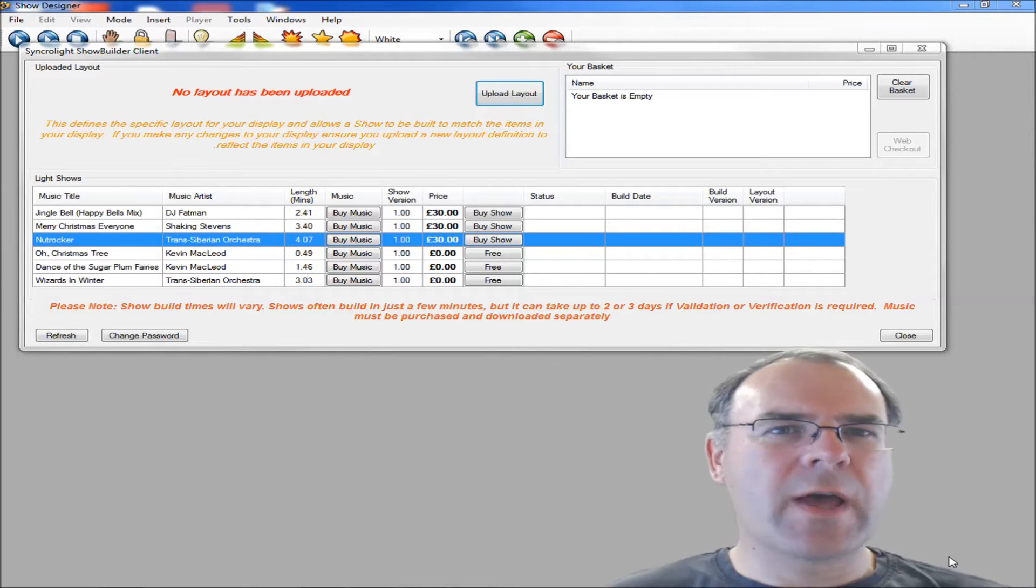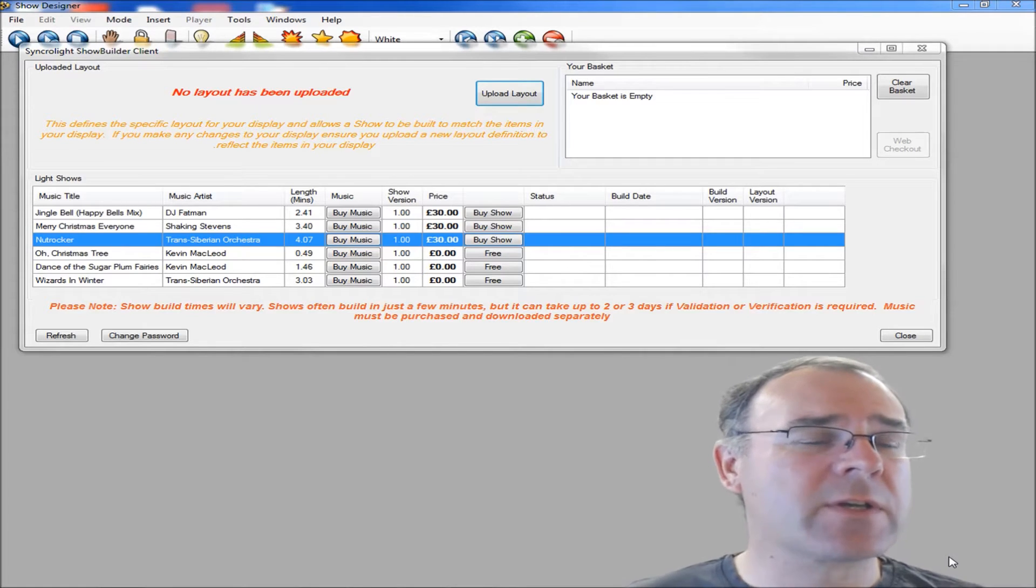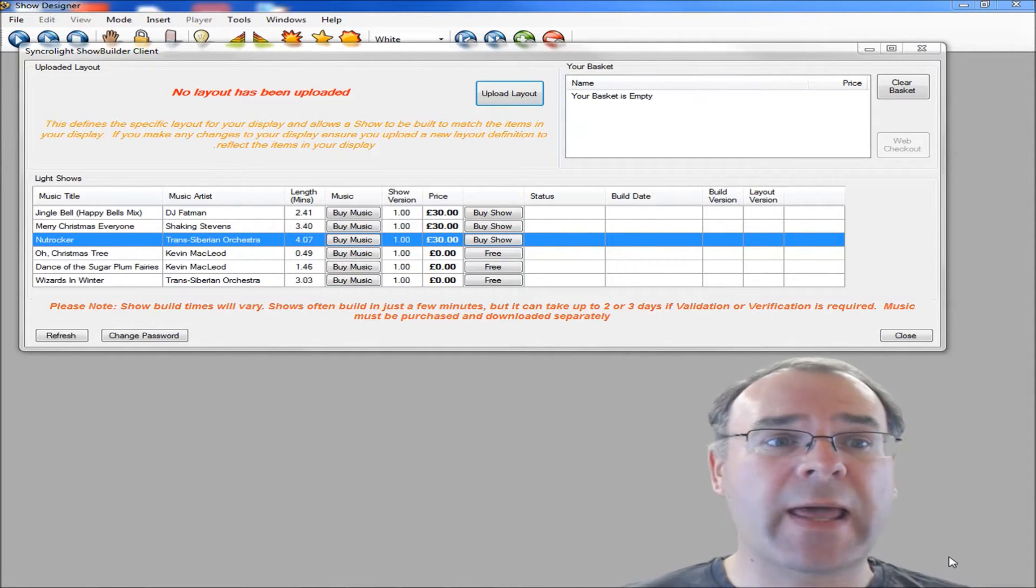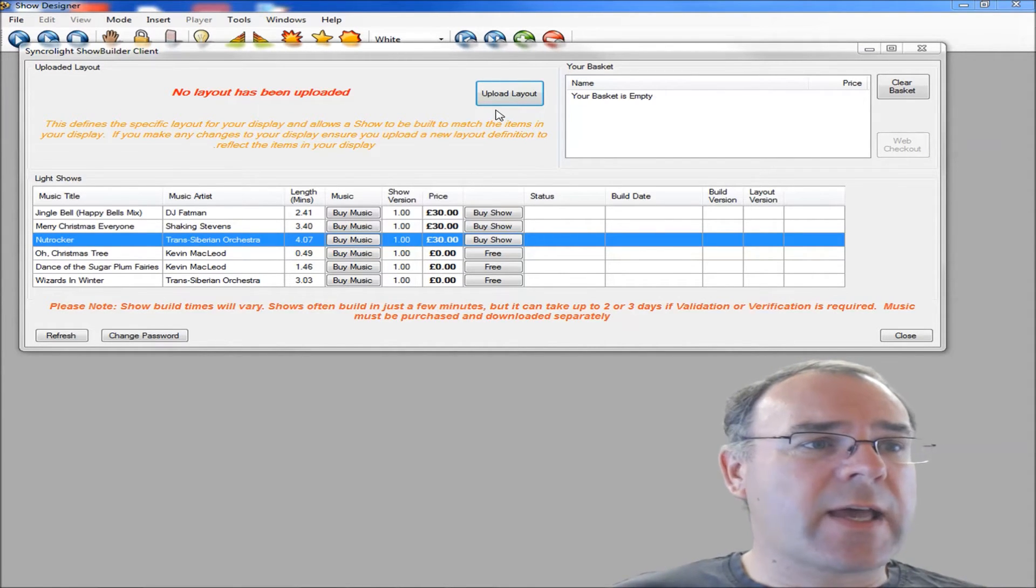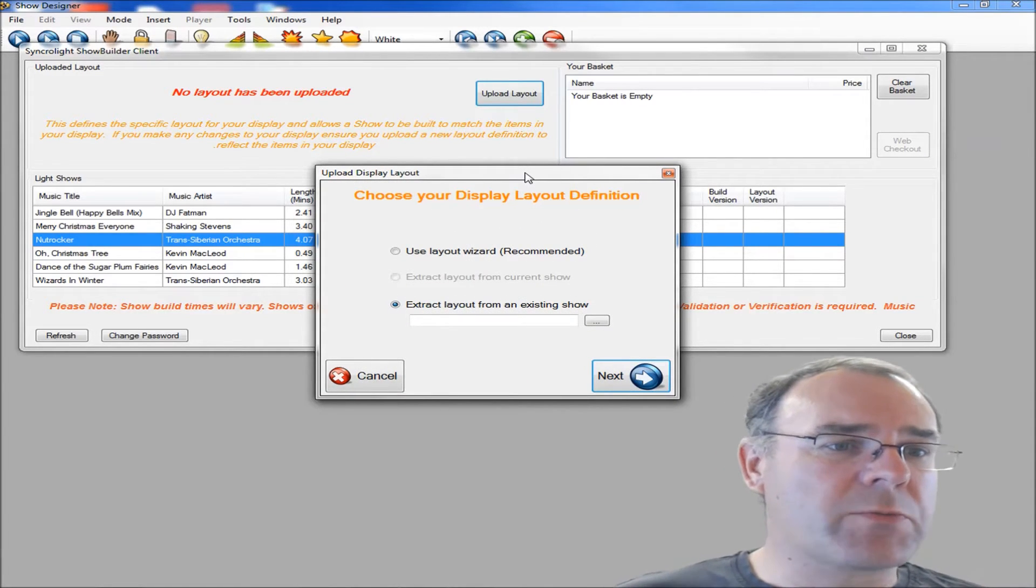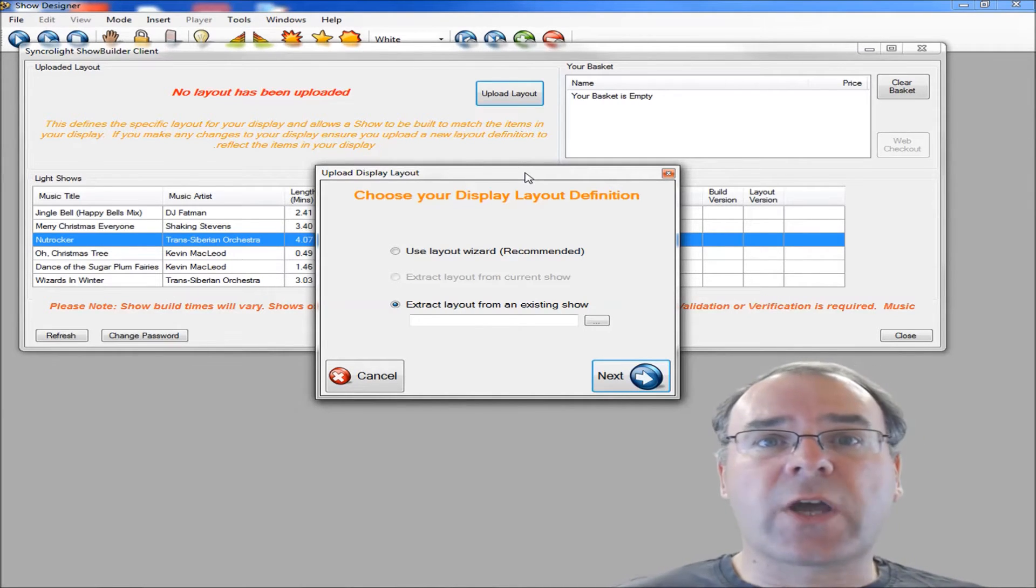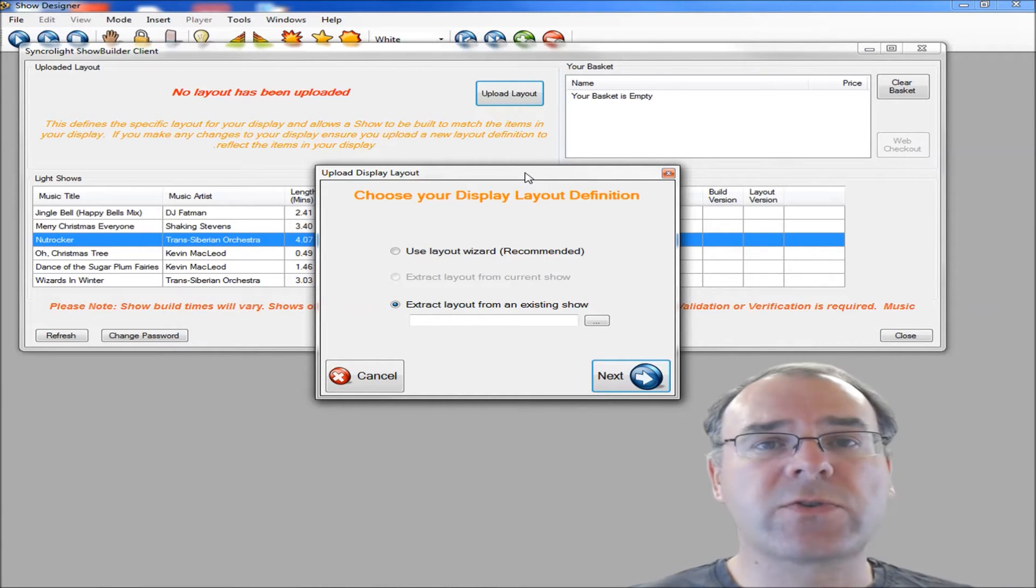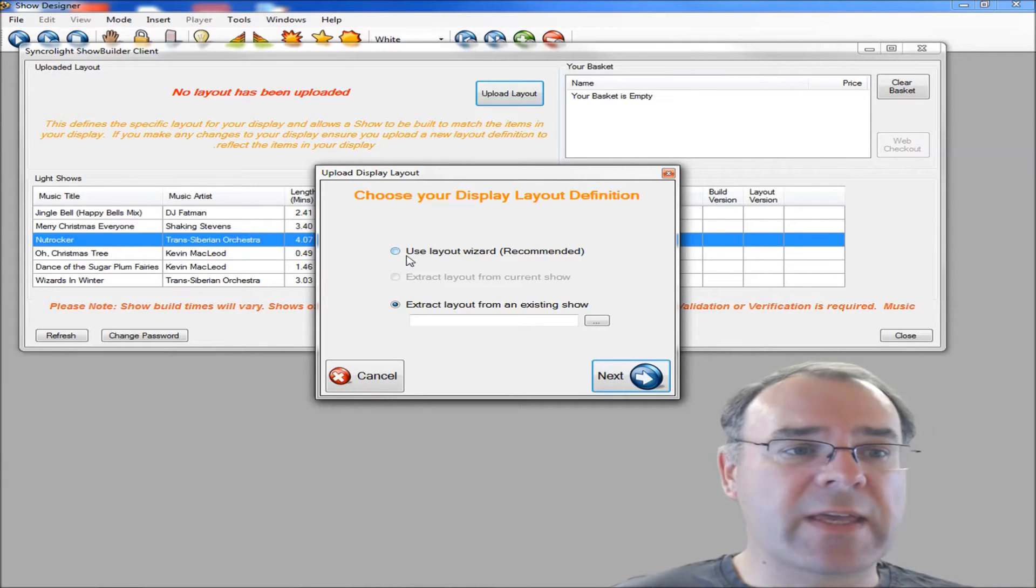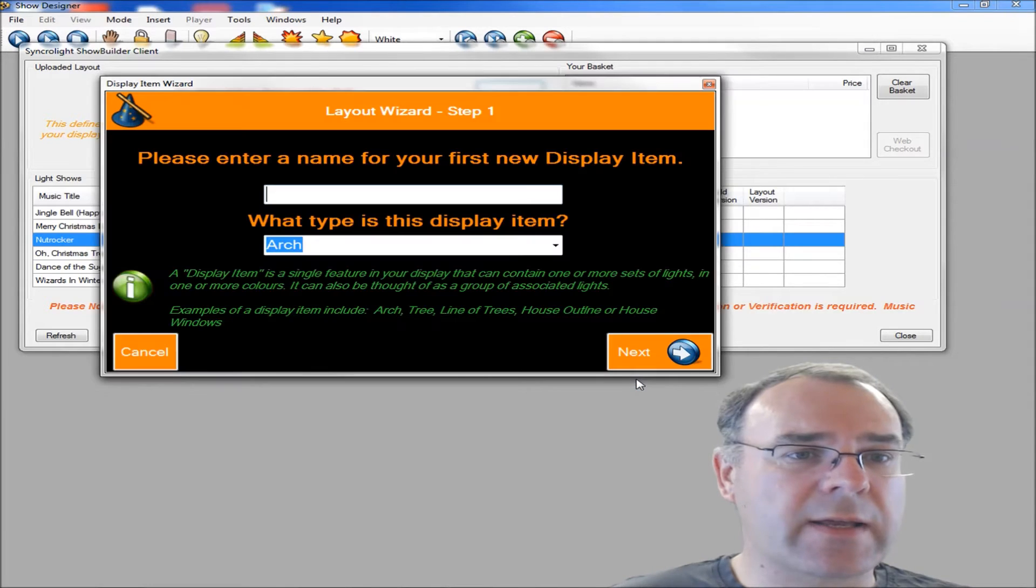Before you can build a show, you need to upload your layout to the online service so it knows about your display so it can generate a show for you. You click on this upload layout button and then you have a number of options. You can either extract your layout from an existing show or you can use our wizard. We recommend you use the wizard if you're starting because it's going to generate everything for you.